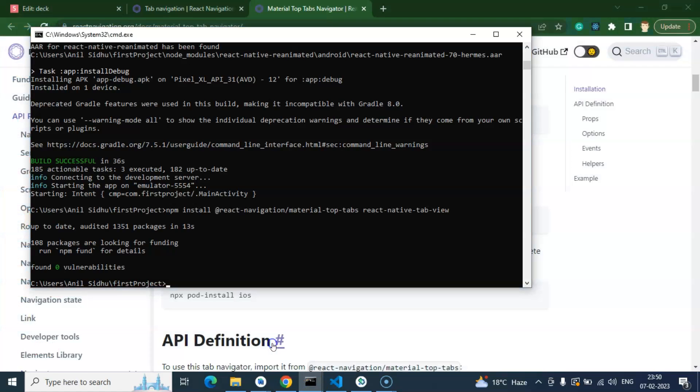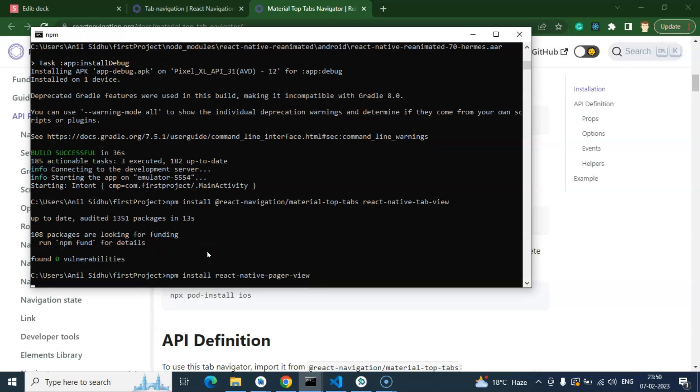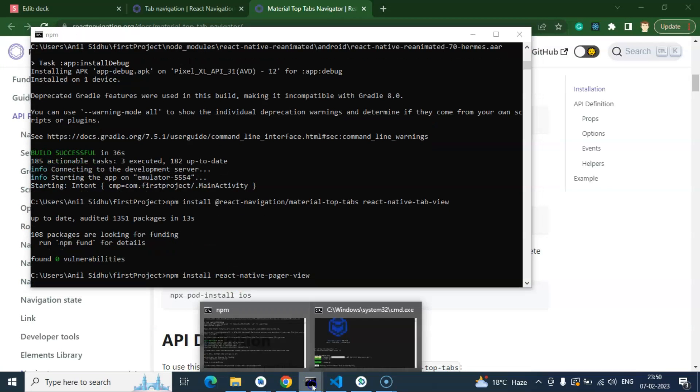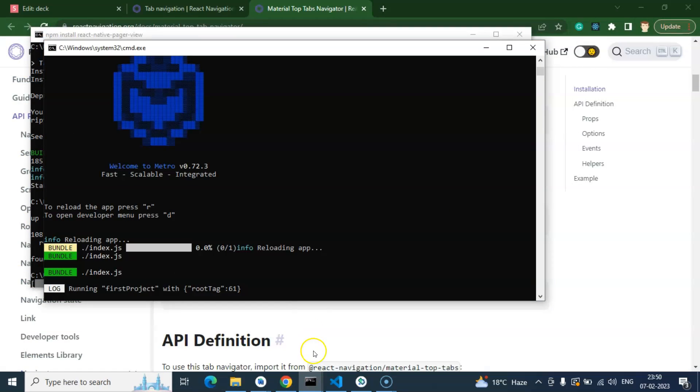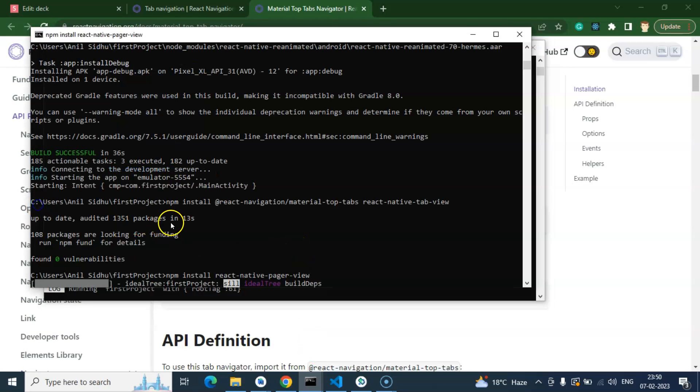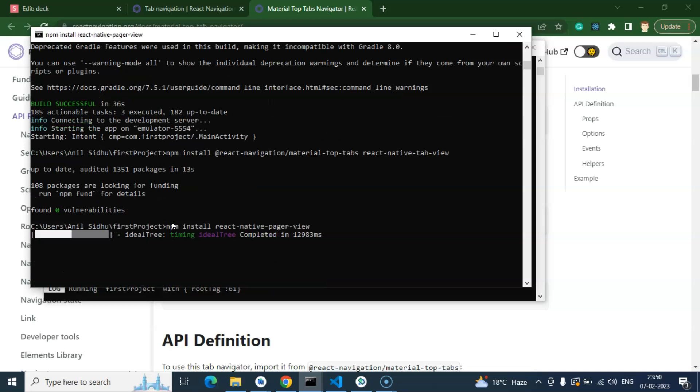After that, you just need to create the application build again so that all dependencies will be installed in Android as well as iOS. Let's wait for a moment to install that package.